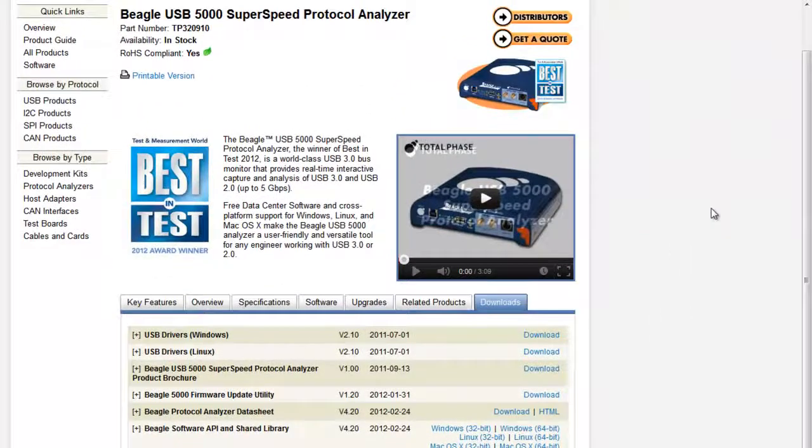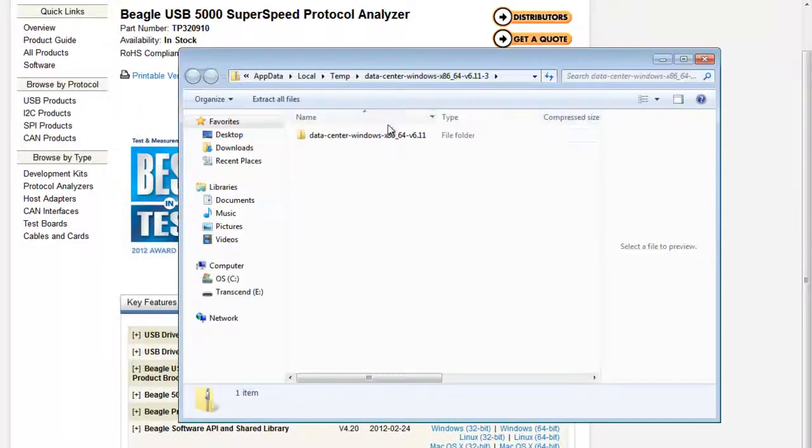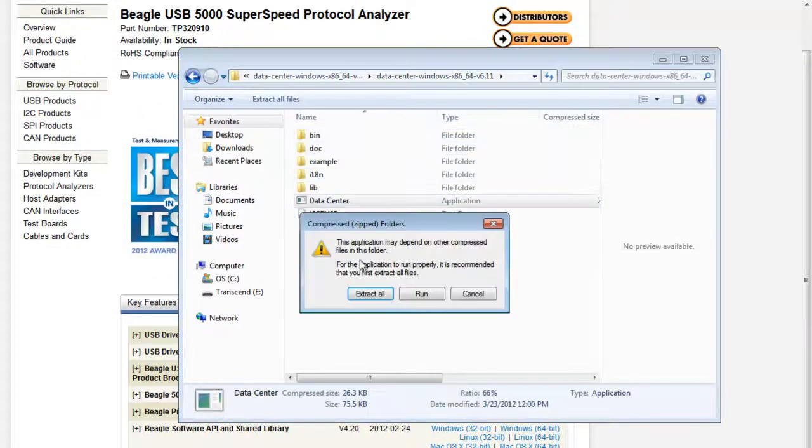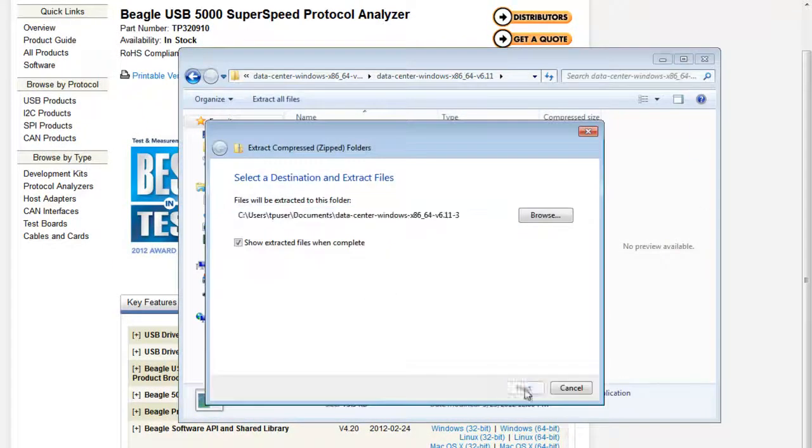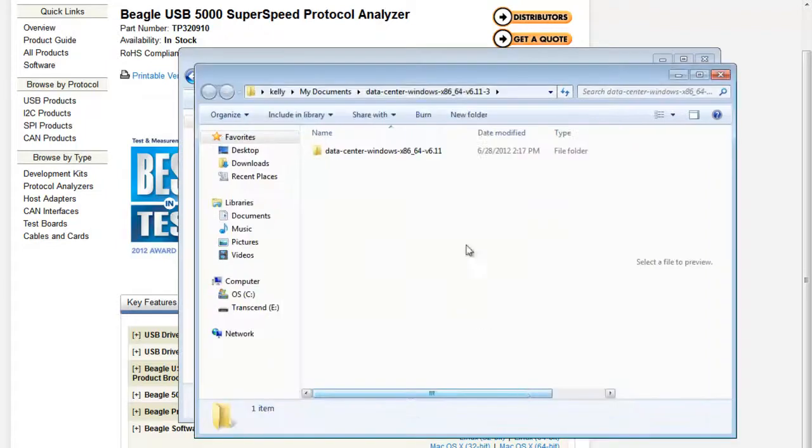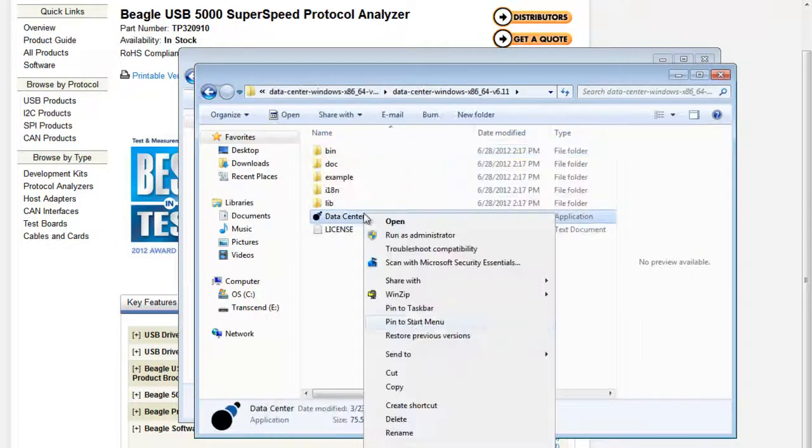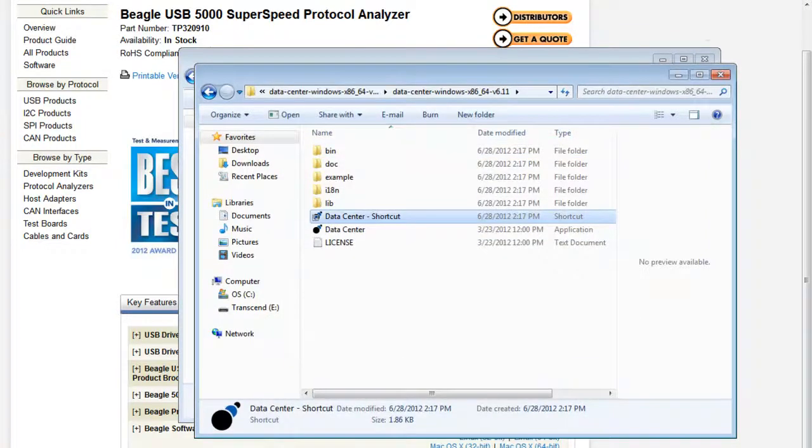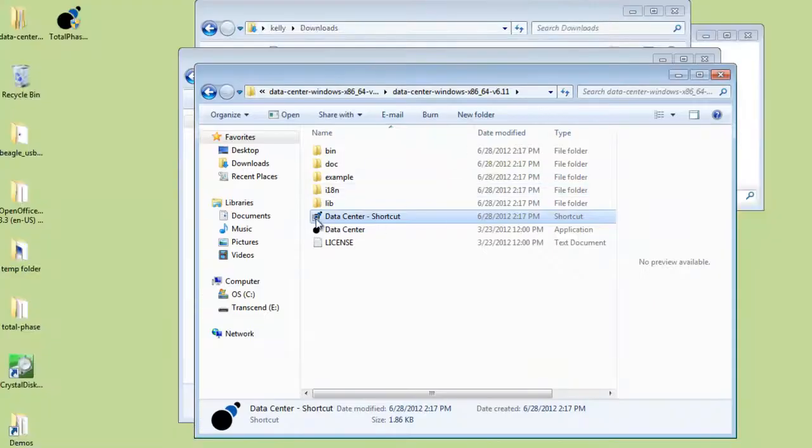Innovative features in the software allow users to capture, display, filter, and search in true real time. For convenience, we'll create a shortcut on the desktop.